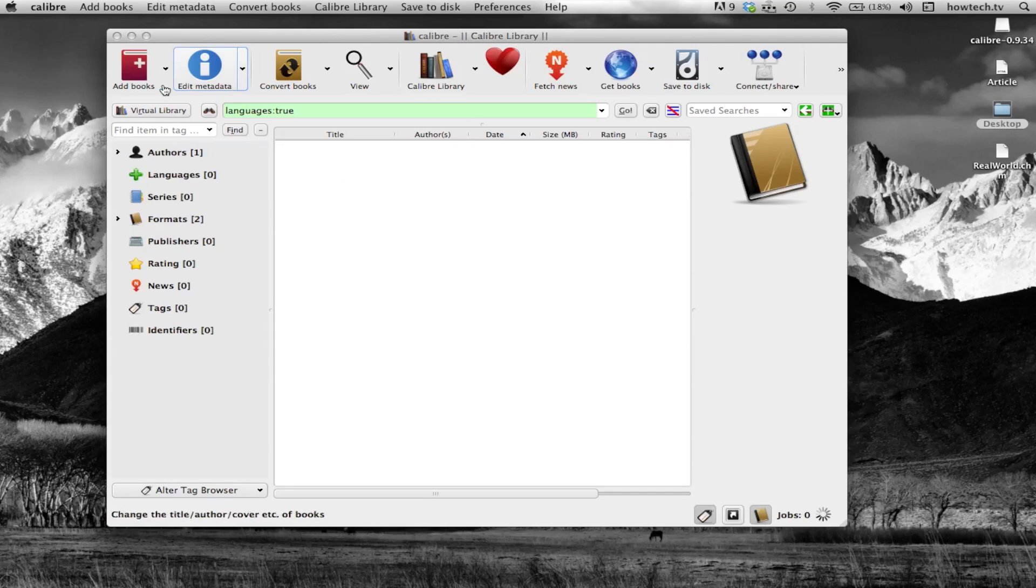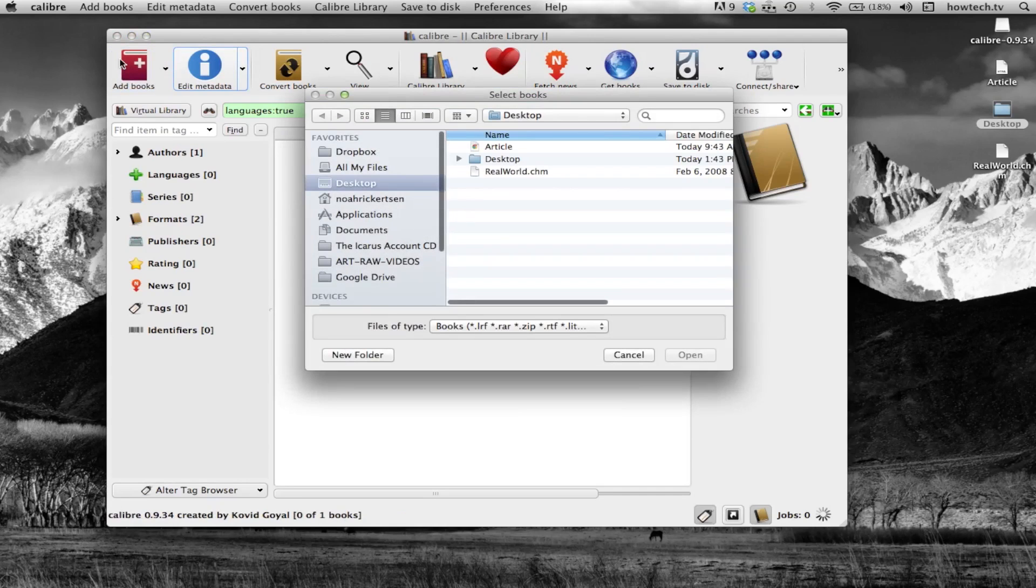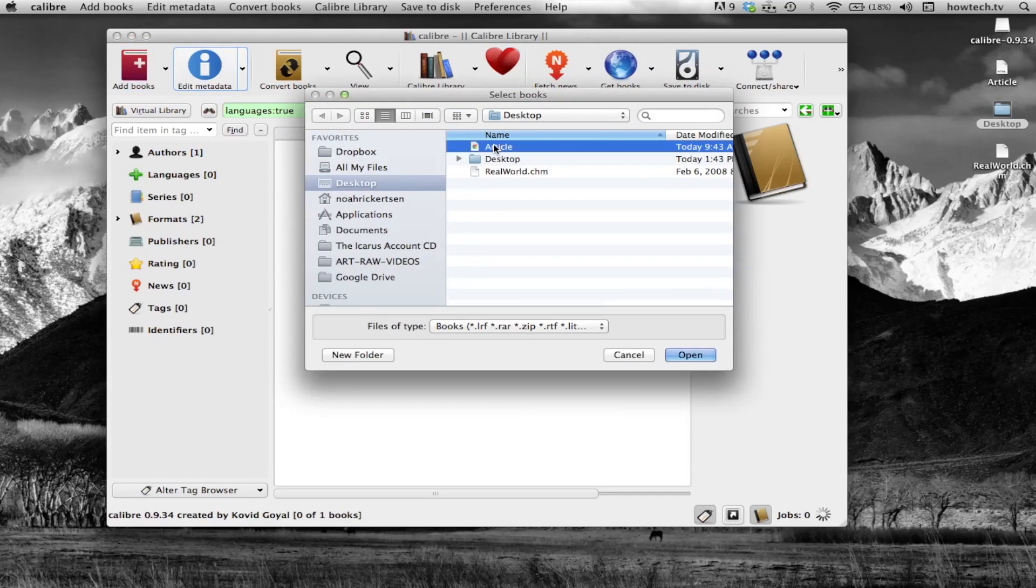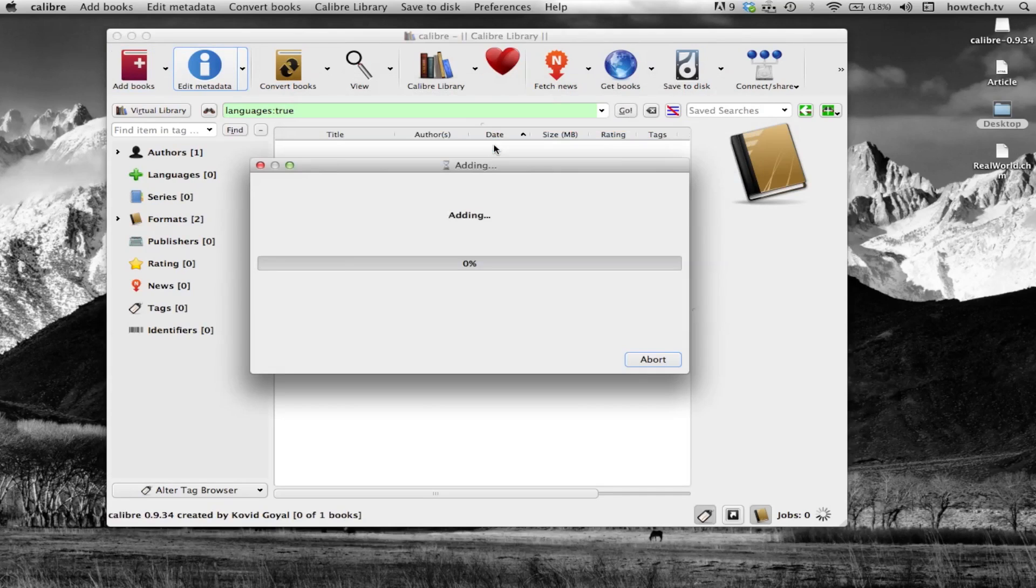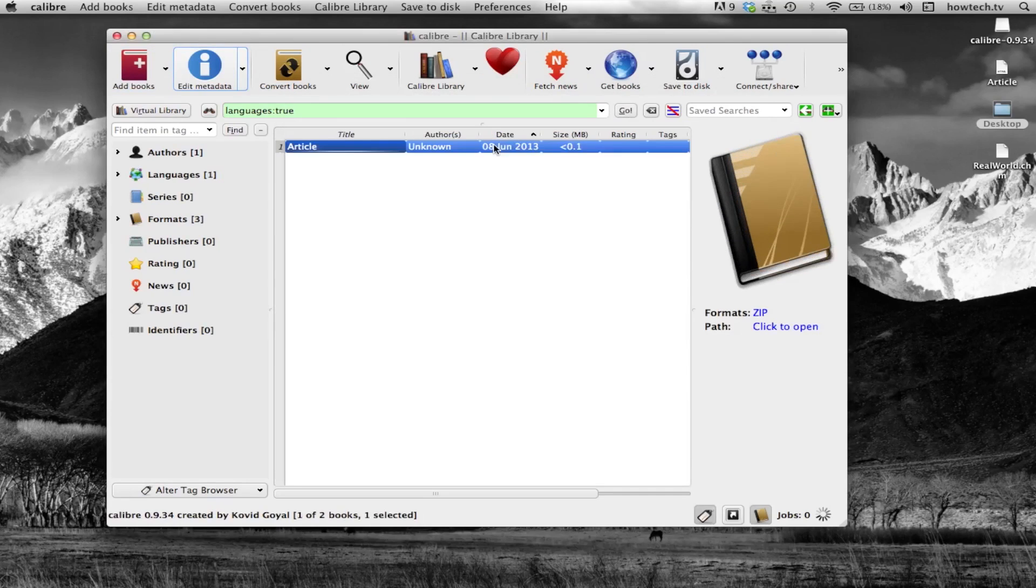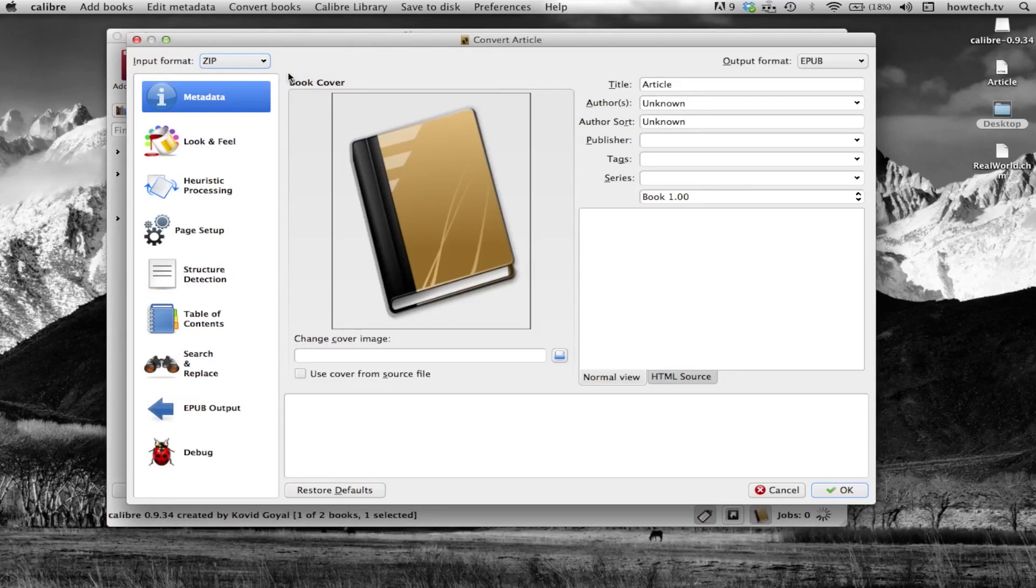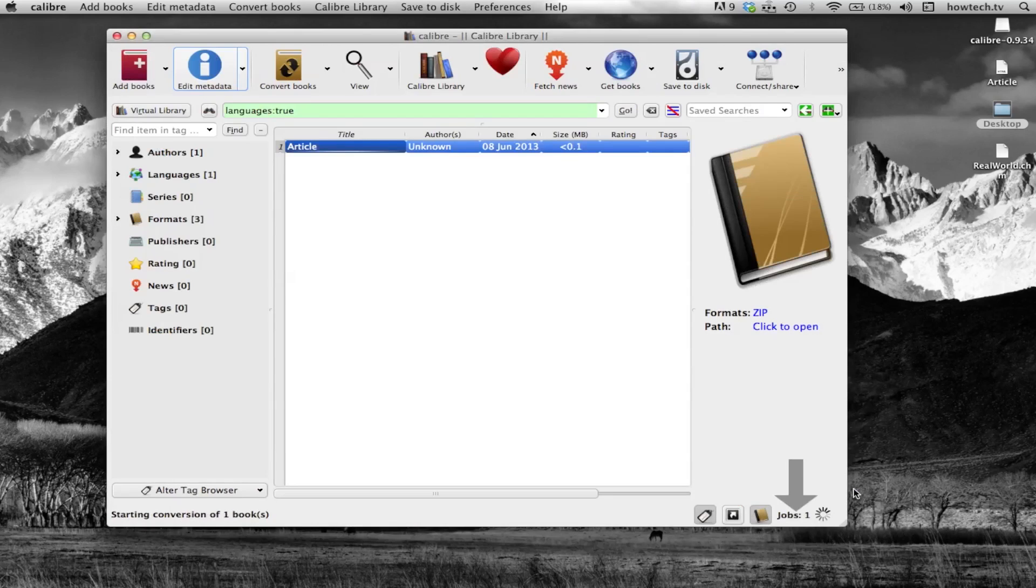Click Add Books. You will now locate your HTML file to convert. Once it has loaded into the screen, click the Convert Books icon. From here, tap OK at the bottom right corner of the screen. Your HTML will now be converted to EPUB.